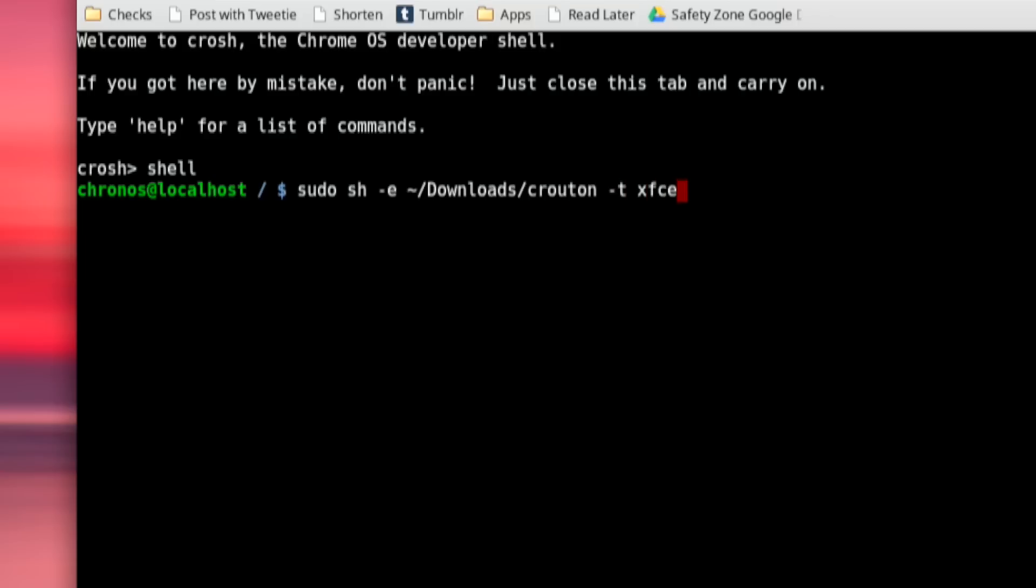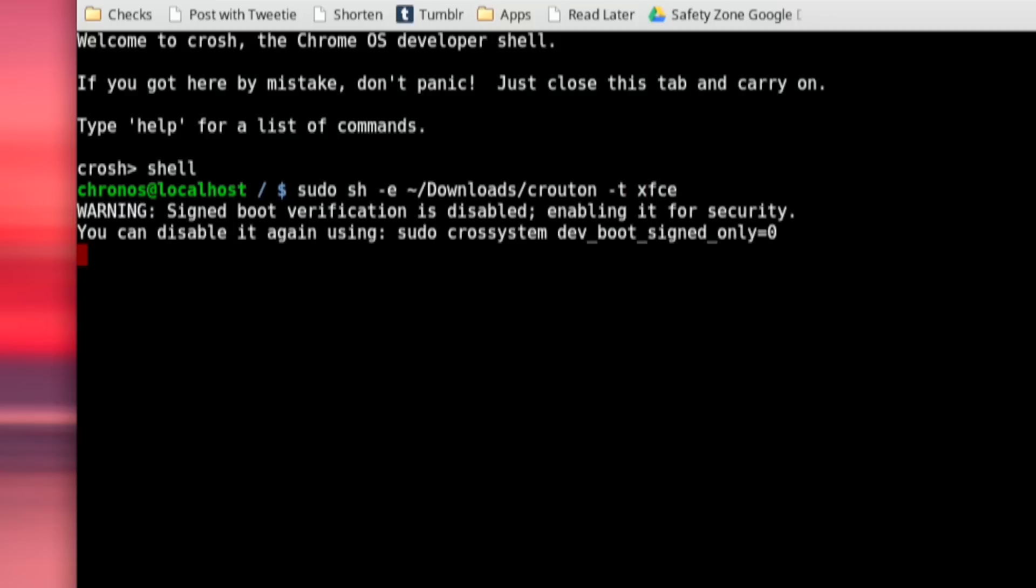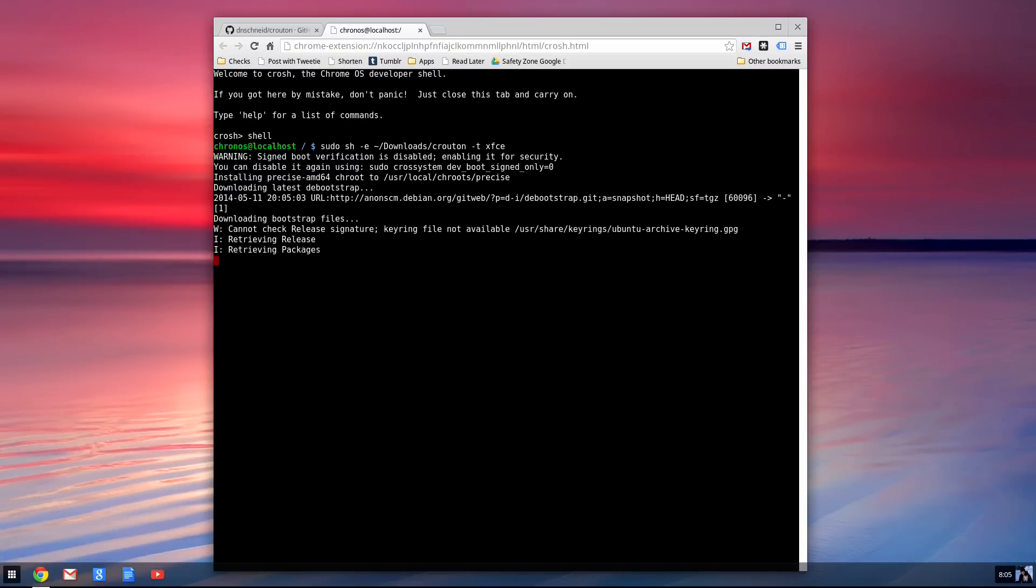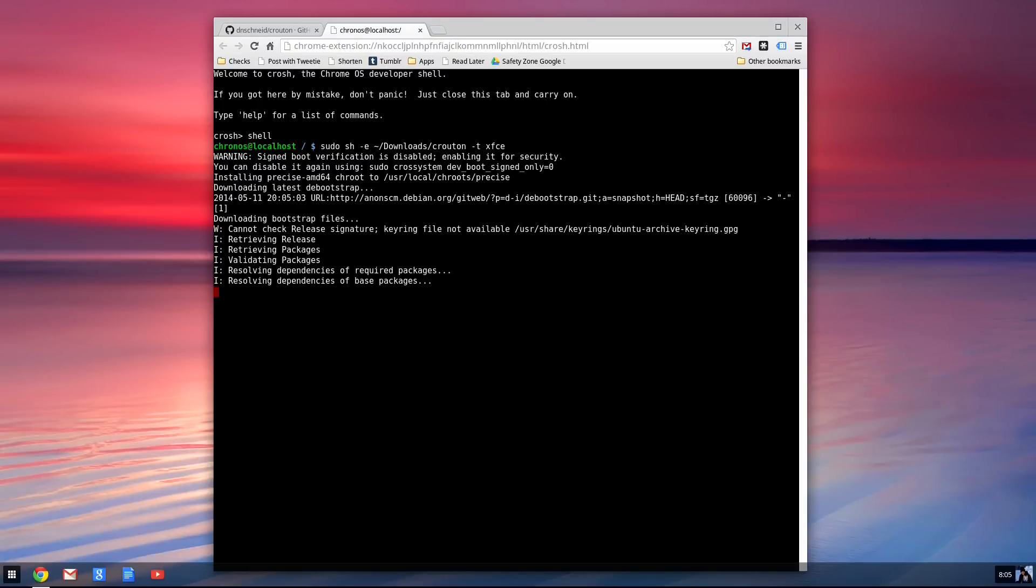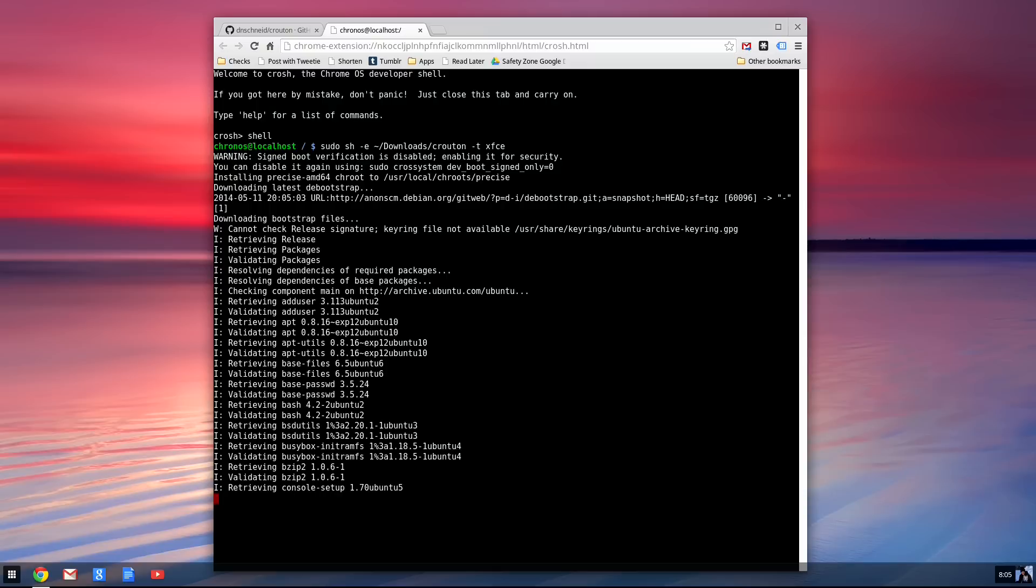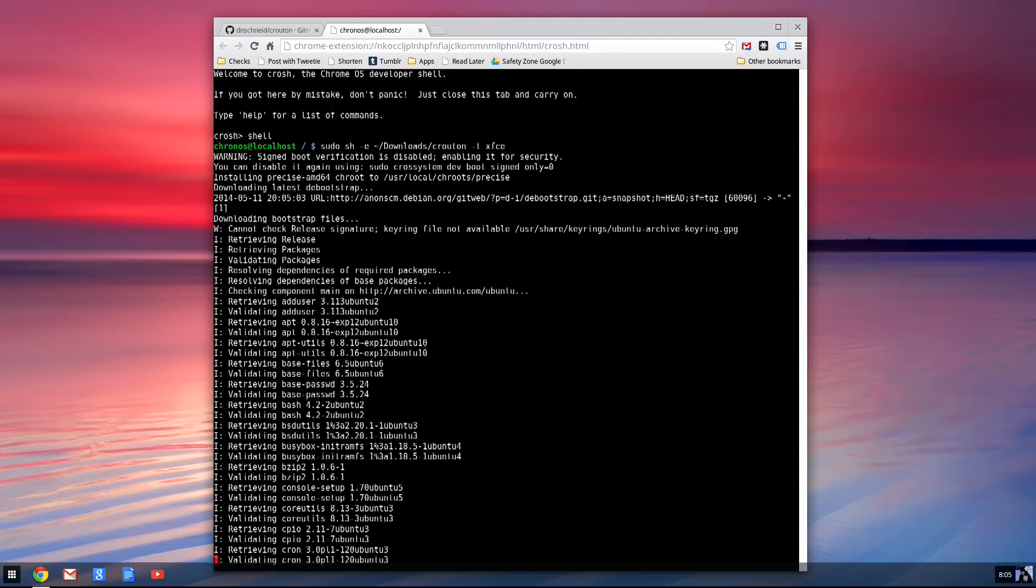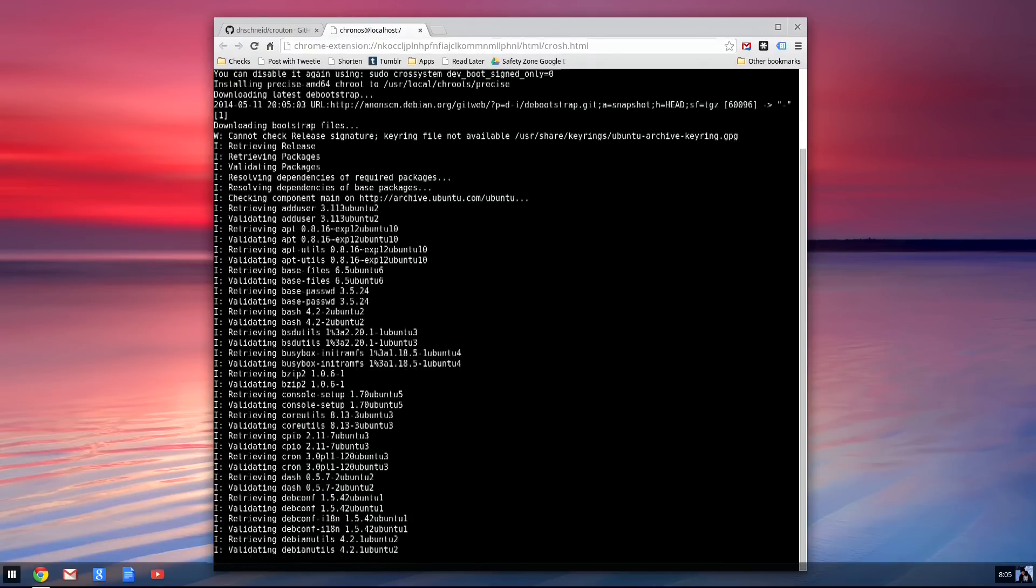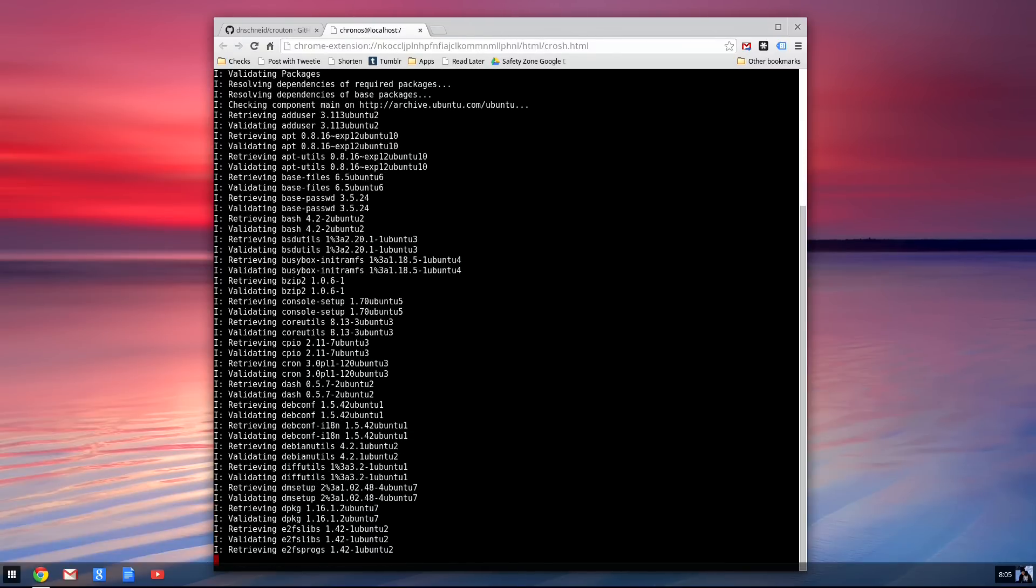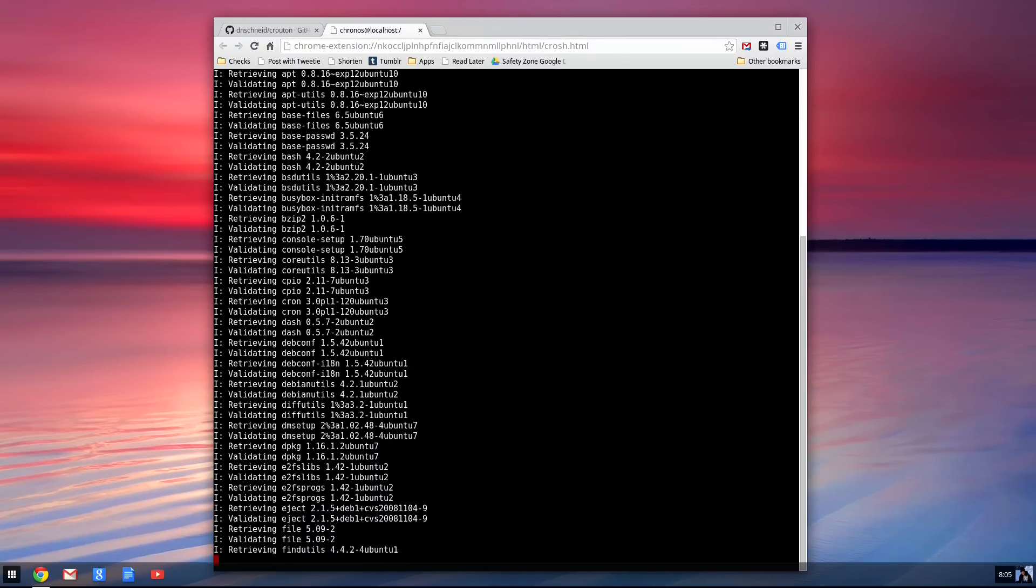And what that will do is execute that script. It'll give us a warning here, which is fine. And it's going to now retrieve all the Ubuntu stuff that we need to get going here. This will take a while, but it'll hopefully give us some more functionality when it is done.